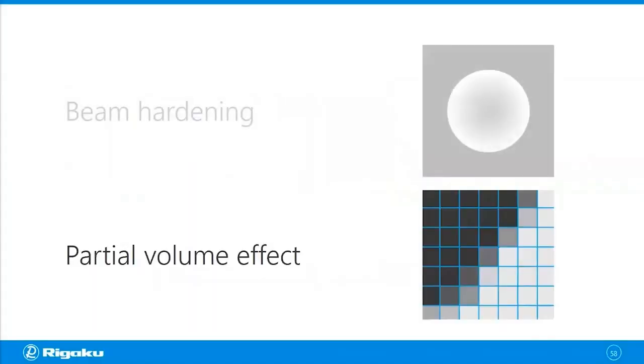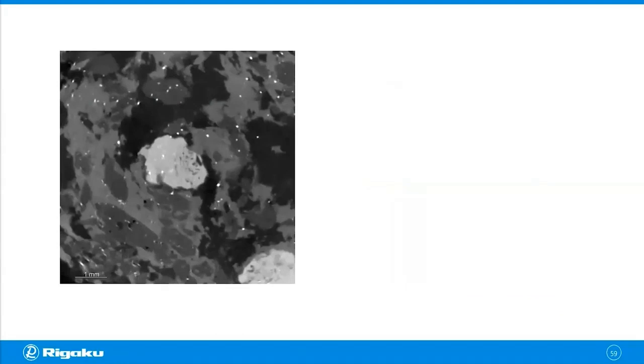The partial volume effect. Let's take a look at an example to understand what this is. This is a cross-section of a piece of rock that has five different phases. You might remember this one from the second episode about data analysis. We used this one as an example.